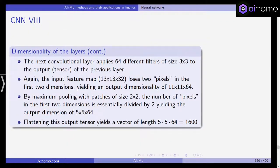The next convolutional layer applies 64 filters of size 3 by 3 to this output. The input feature map again loses 2 pixels, yielding 11 by 11 by 64 filters. Maximum pooling with 2 by 2 patches divides the first two dimensions by 2, yielding an output dimension of 5 by 5 by 64. Flattening this output tensor yields a vector of length 5 by 5 by 64, which is around 1,600.